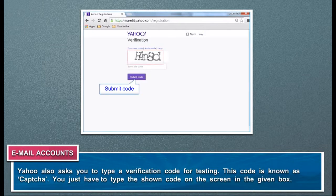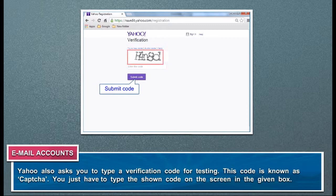Yahoo also asks you to type a verification code for testing. This code is known as CAPTCHA. You just have to type the code shown on the screen in the given box.